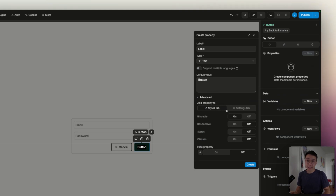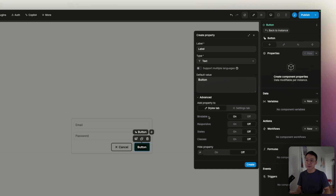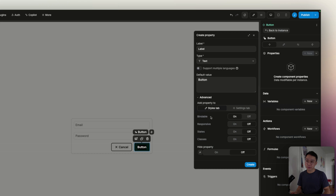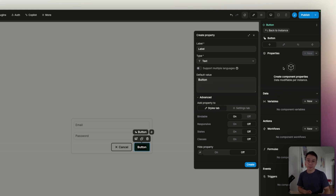On the advanced tab, you have a few settings that you can set. The first one is to change where that property is displayed. By default, it will be displayed in the style tab, but you can choose to set it on the settings. You have a few toggles that allow you to set the behavior depending on the breakpoint, depending on the state and your classes. You can also choose if that's a bindable input or not. The hide property allows you to hide or show the property on the panel.